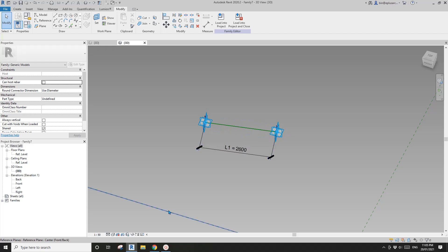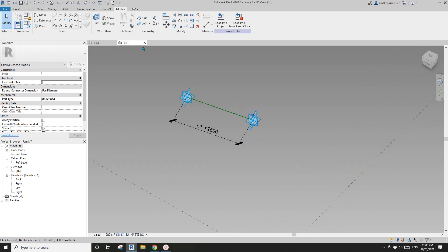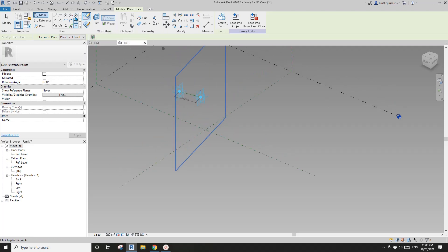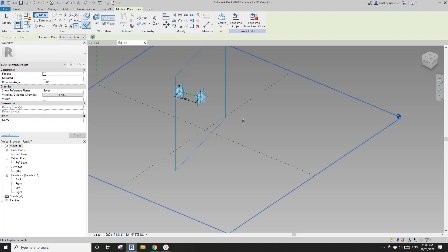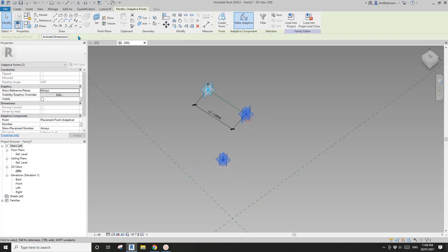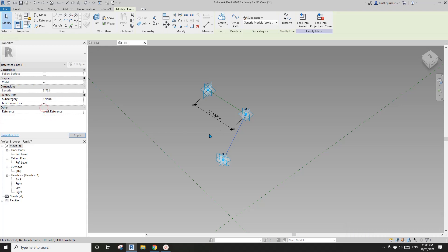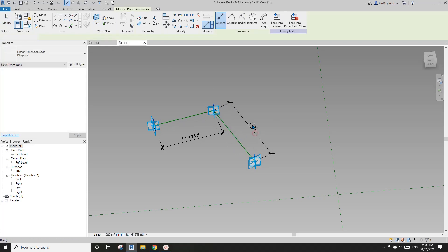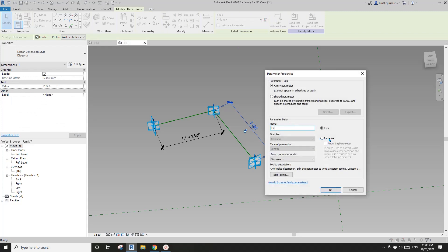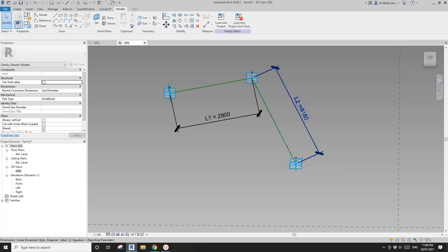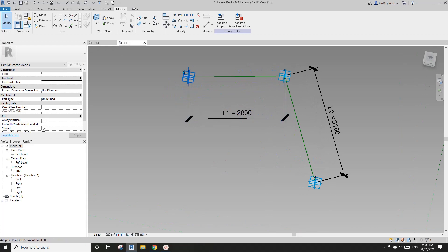L1 will be used as the width of the panel. Place another adaptive point on the reference level here, make it adaptive. Create another reference line, set the work plane, dimension — pick the point. This will be L2, an instance reporting parameter. This point is only used to determine L2, which is the height of the panel.